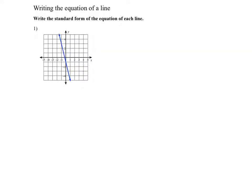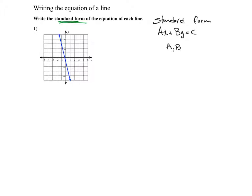In this video we're going to be writing the equation of a line. In this case it's asking me to write the equation in standard form. The standard form of a line is Ax plus By equals C, where A, B, and C are integers and the greatest common factor between A, B, and C is one.